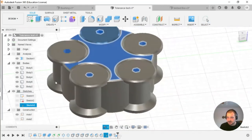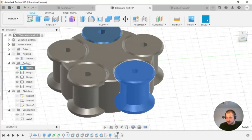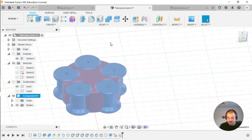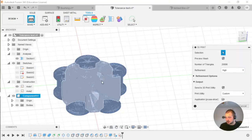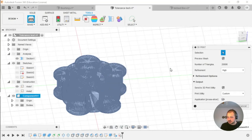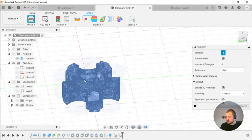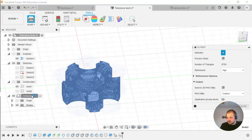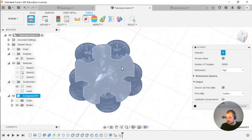Then I used the Create Components from Bodies command and put all my bodies into one component. To export for 3D printing you go to Tools > Make. If you click on a body it creates a model just from that body; if you click on the component it creates an STL file from all bodies in the component.